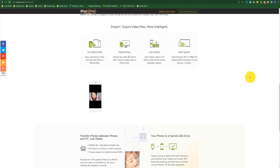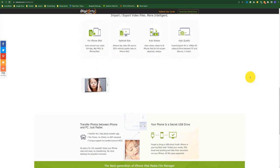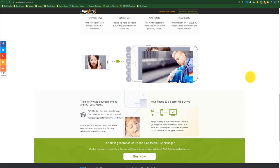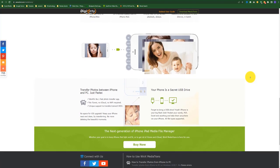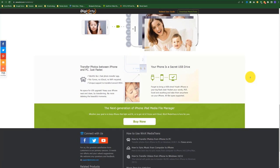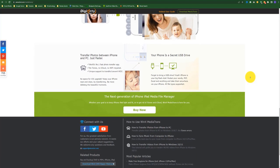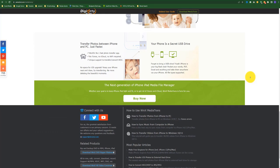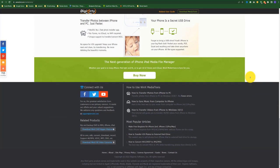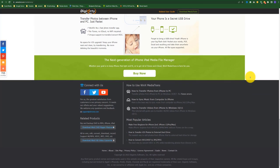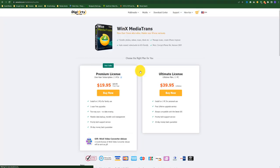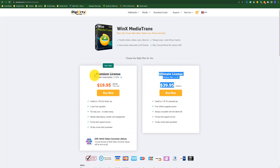WinX MediaTrans helps you get it done simply. As an iTunes alternative, WinX MediaTrans promises a faster, more intuitive, and more convenient way to manage your music, podcasts, audiobooks, videos, ringtones, and photos on your iPhone or iPad. It also comes with a video converter that makes it easy to watch virtually any video file type on your phone or tablet.